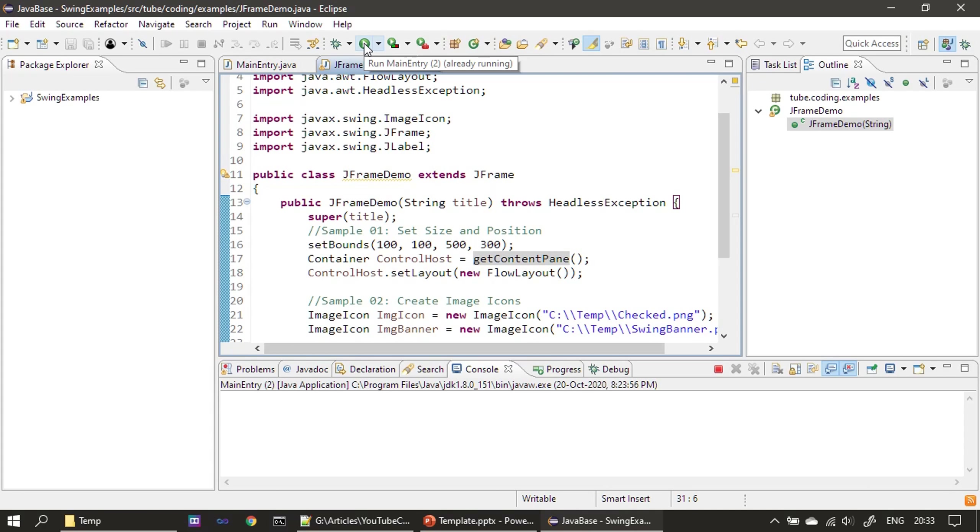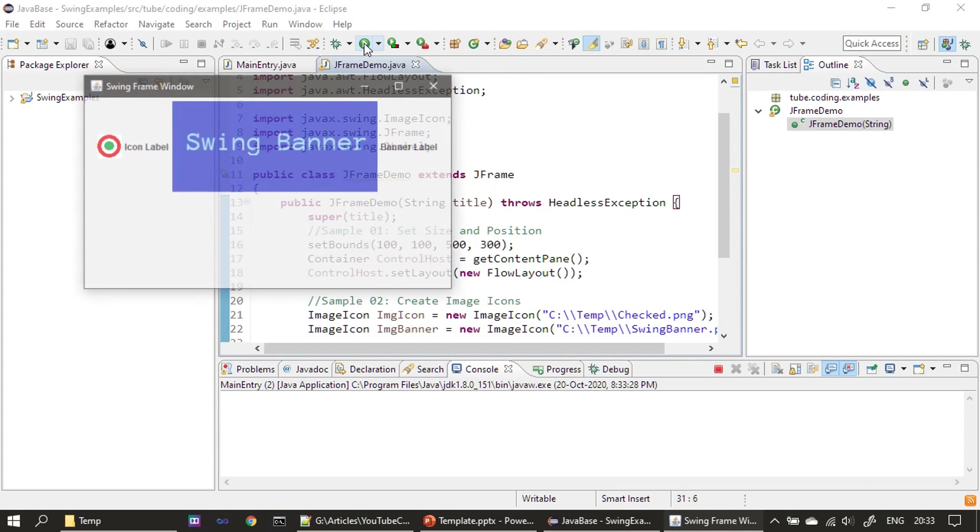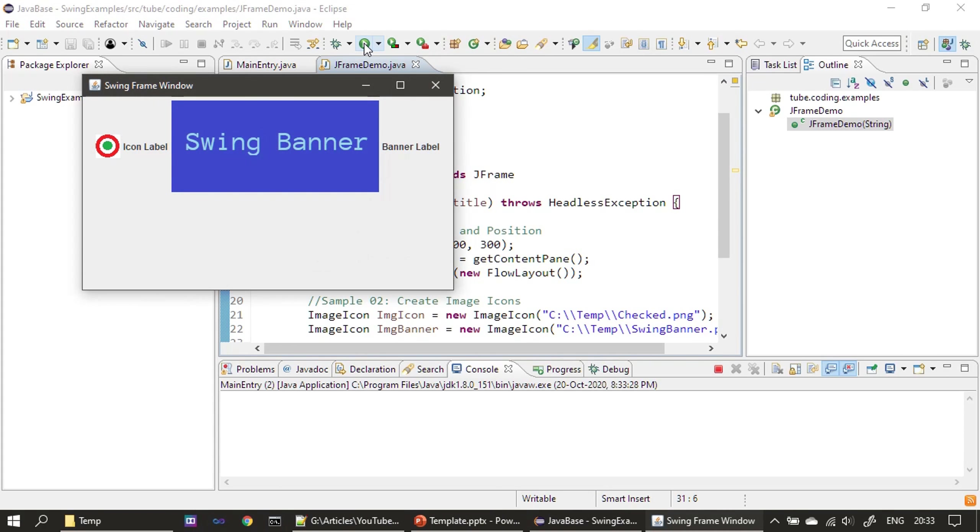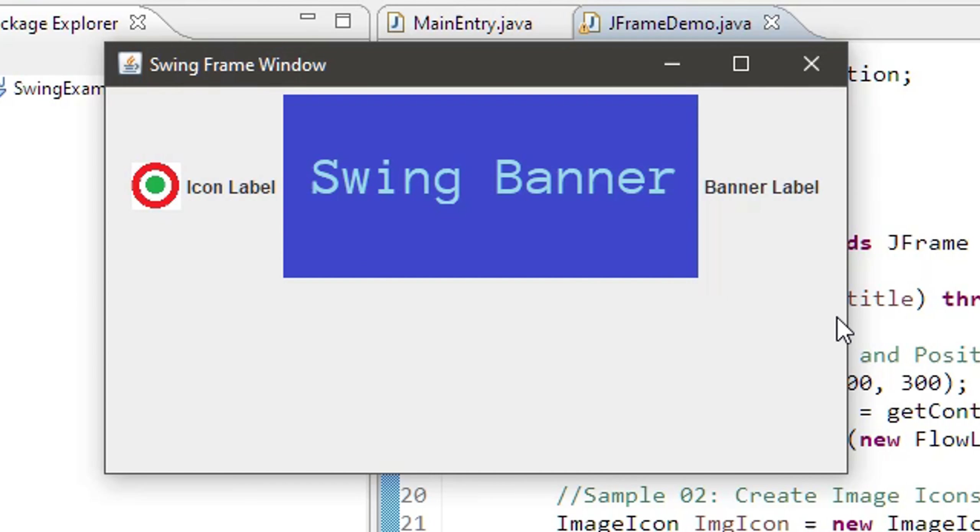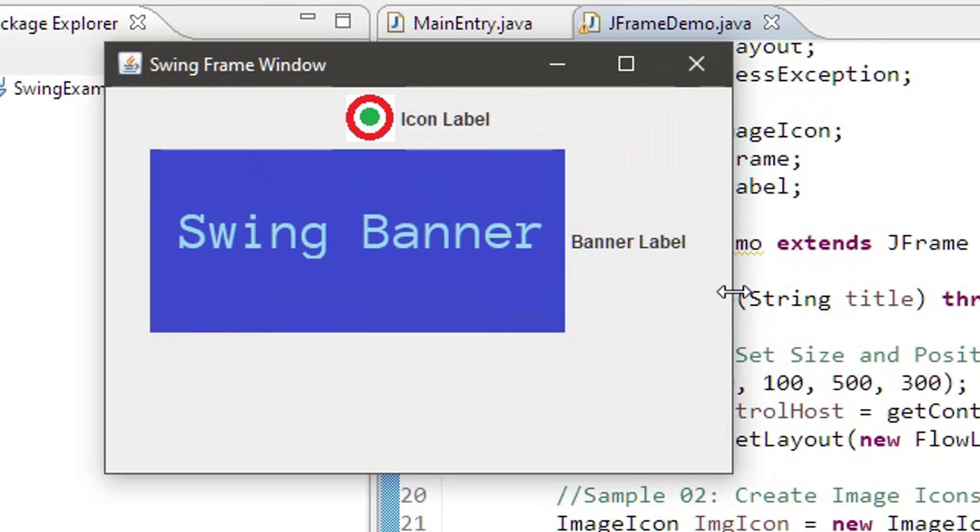You can see this is our first label and this one is our second label. Let me resize it so that you can see.